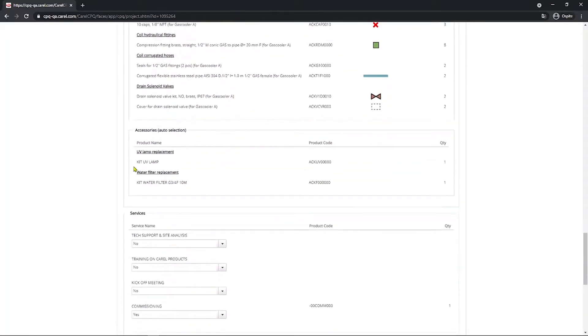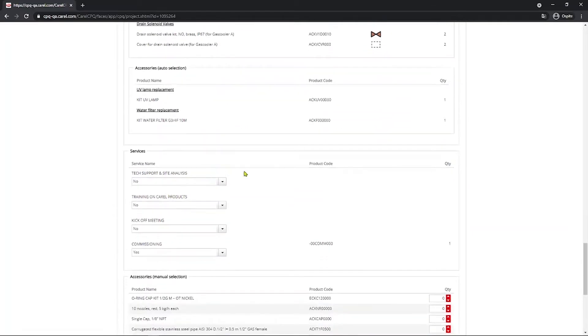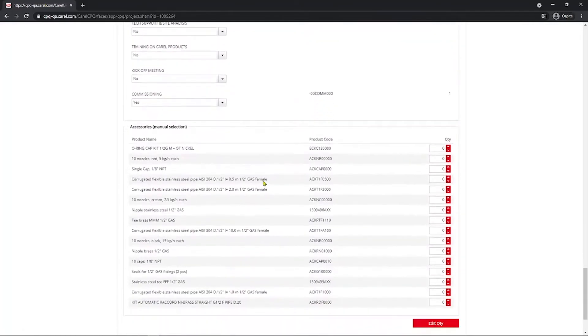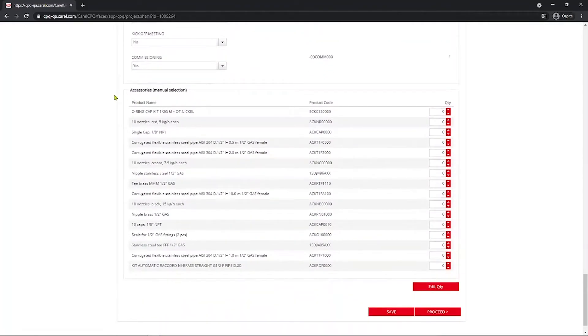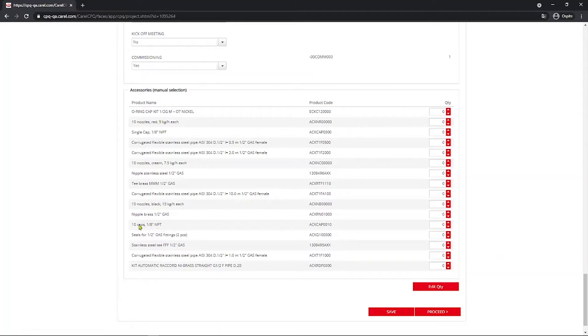Accessories. Those are automatically selected based on the previous selection. So you can have UV lamp and the water filter if you selected yes above. Then the services you may add to the quote. And last part, the accessories. Here is a manual selection, so if you think that you need more of this component, you just add here the quantity. Be aware that everything that's needed for this standard installation is already present. You don't have to add anything. But you may be willing to add more caps for any particular reason. So you just go here and select one, two, or whatever. So you go on.